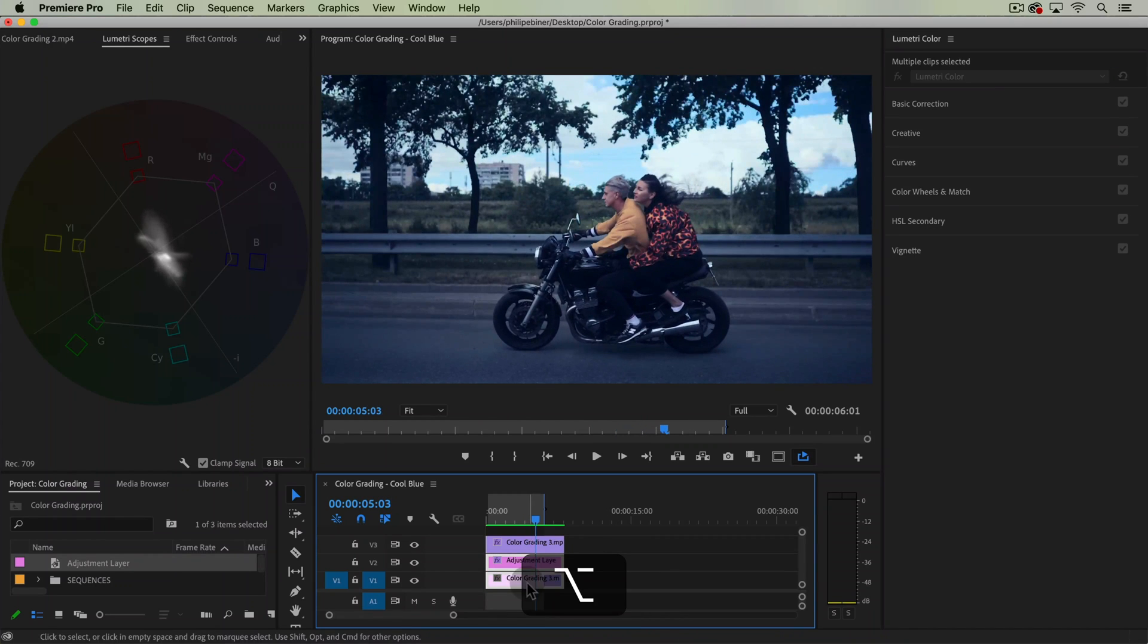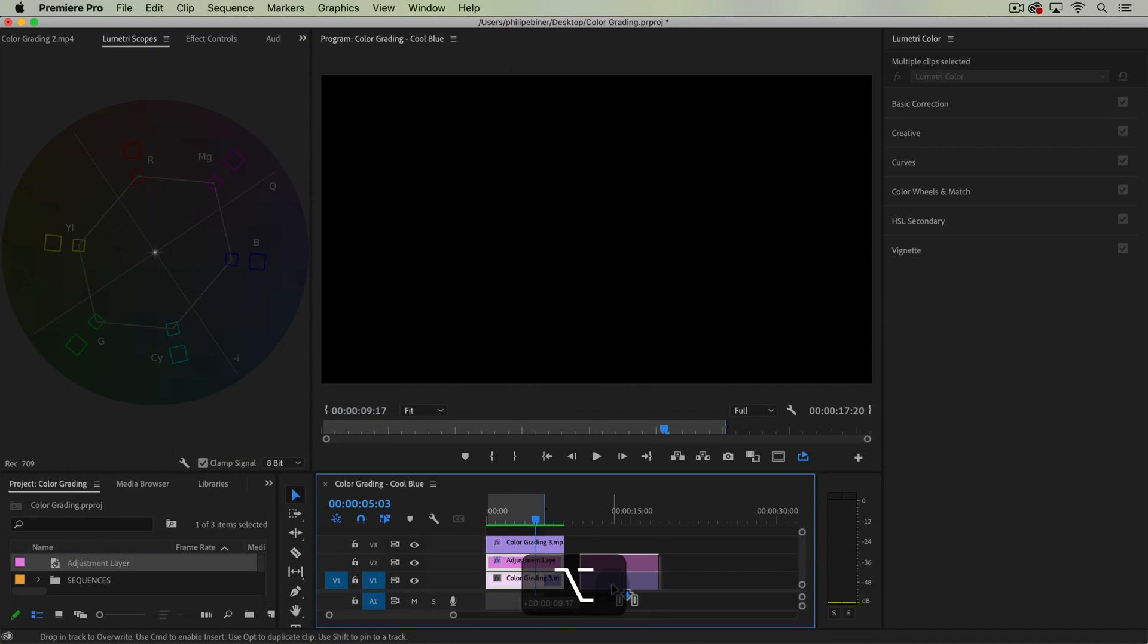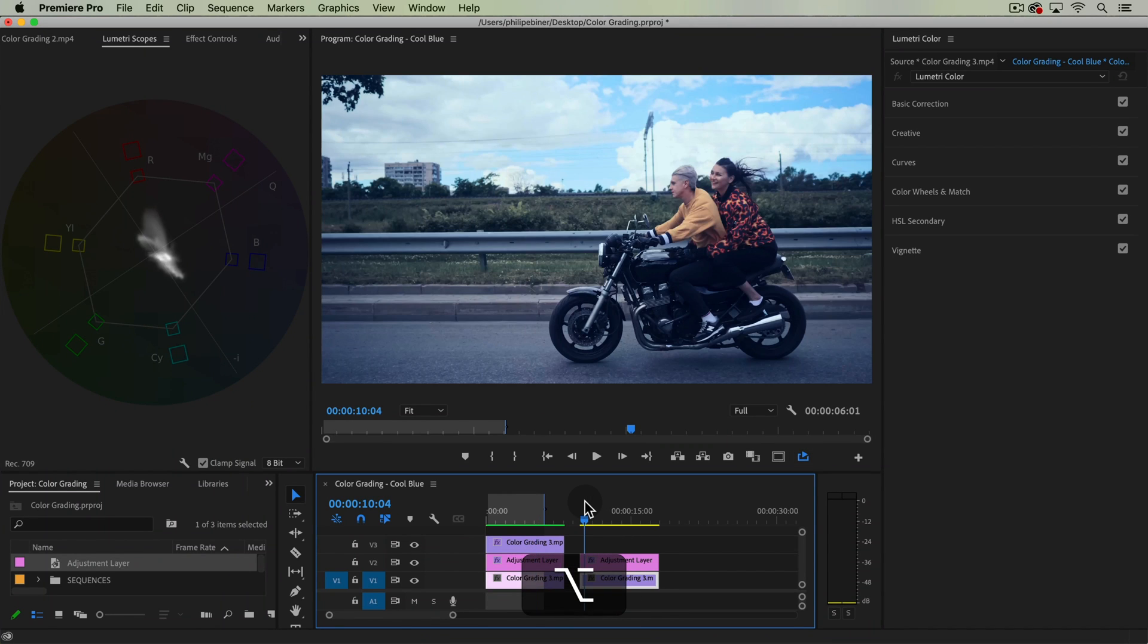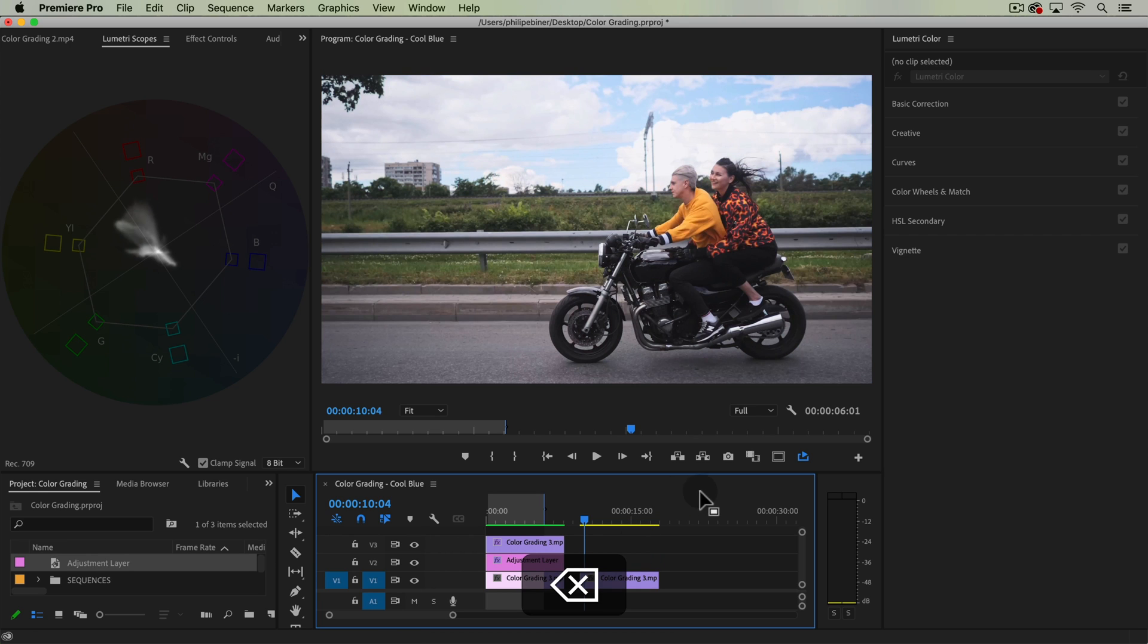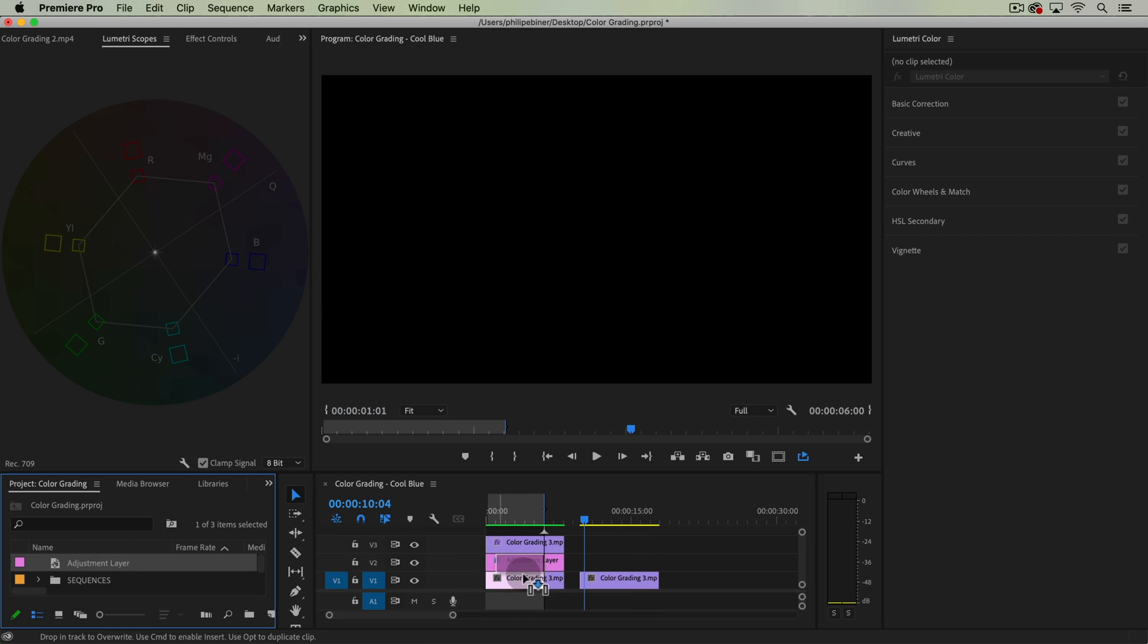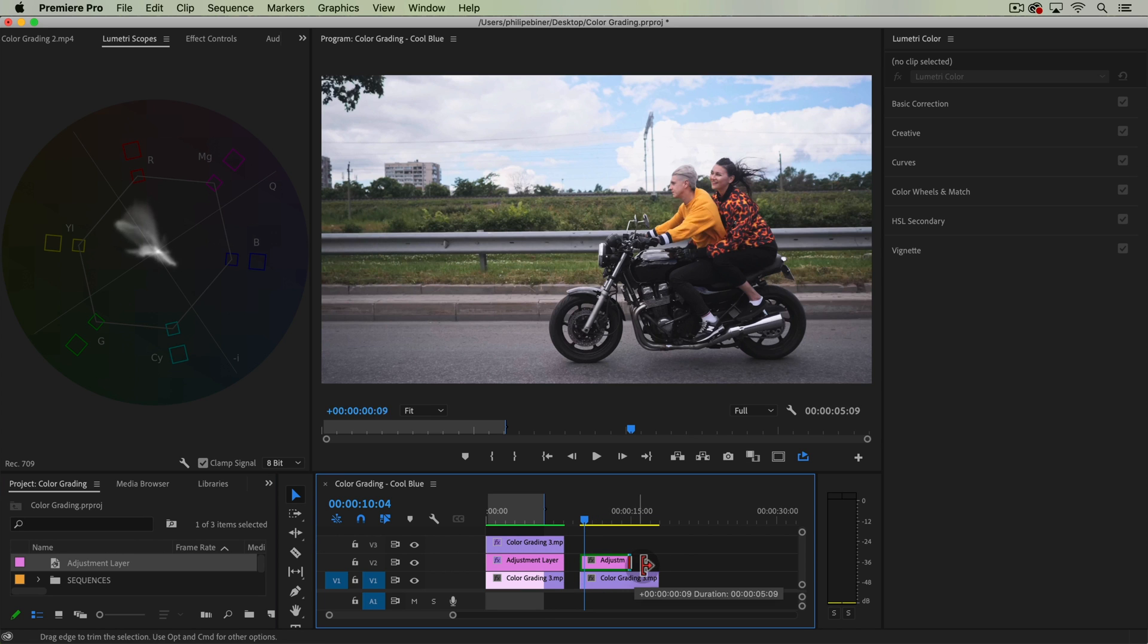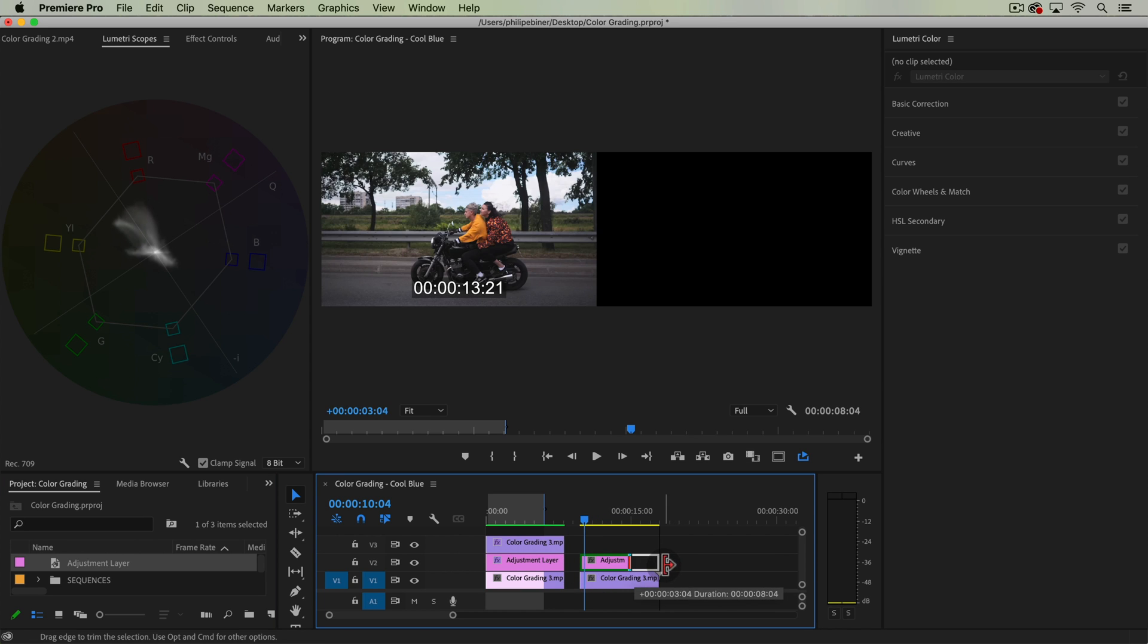To start out, I'm just going to have my color grading clip. I'm actually going to delete this adjustment layer. The base clip is pretty good, so we're just going to start from here with a new adjustment layer.